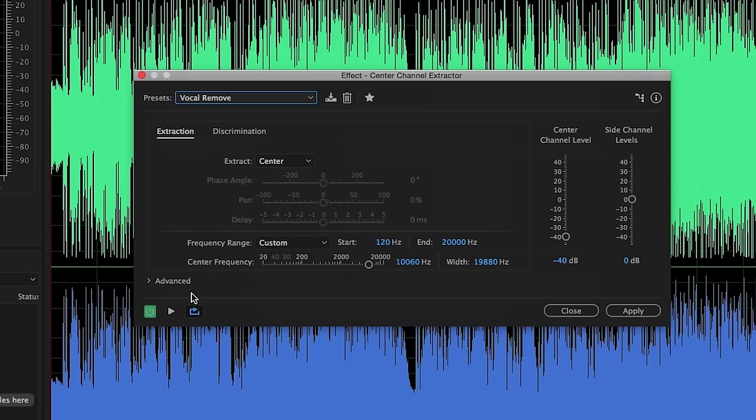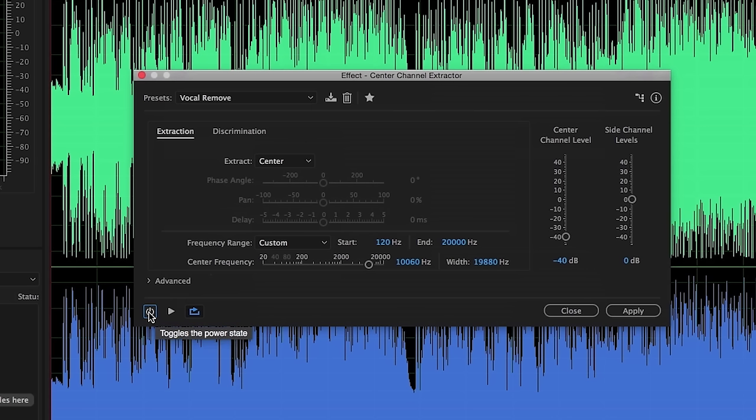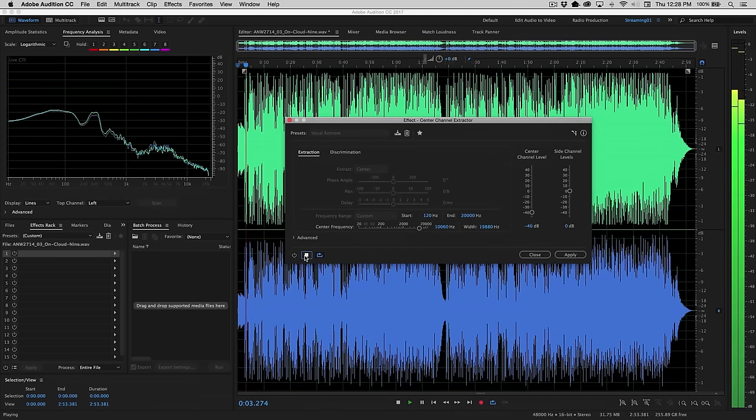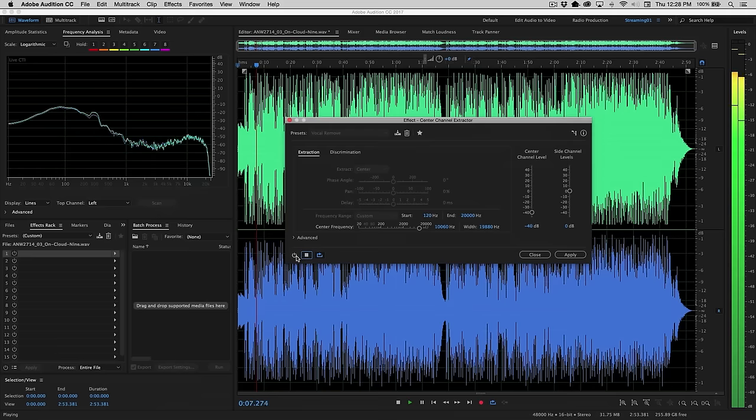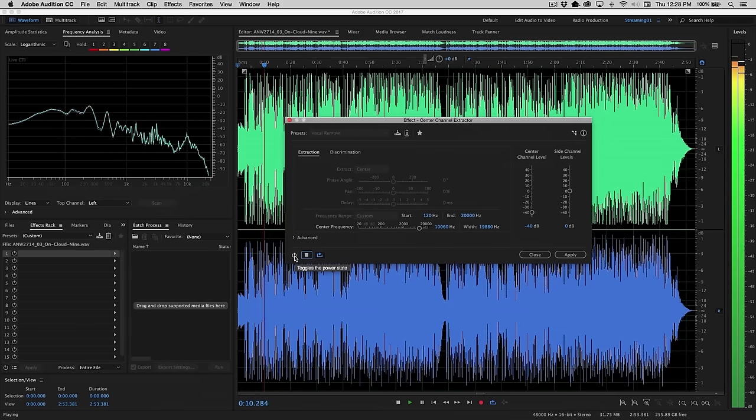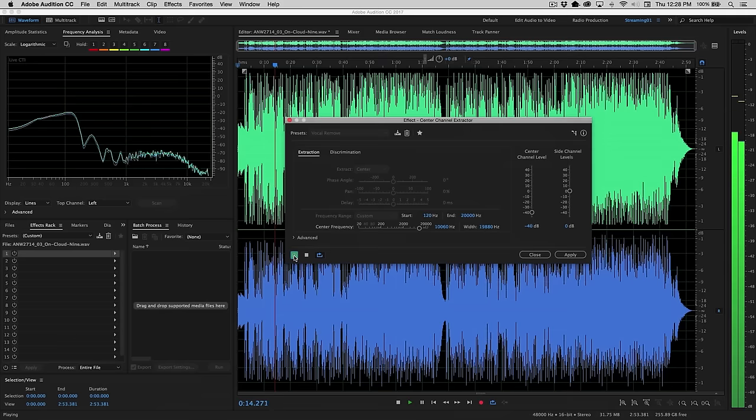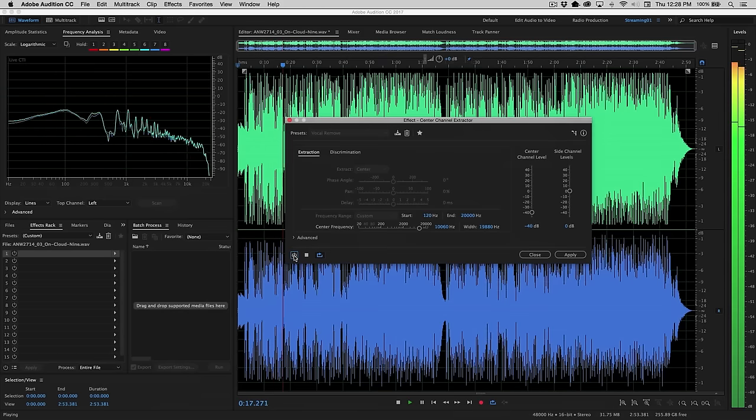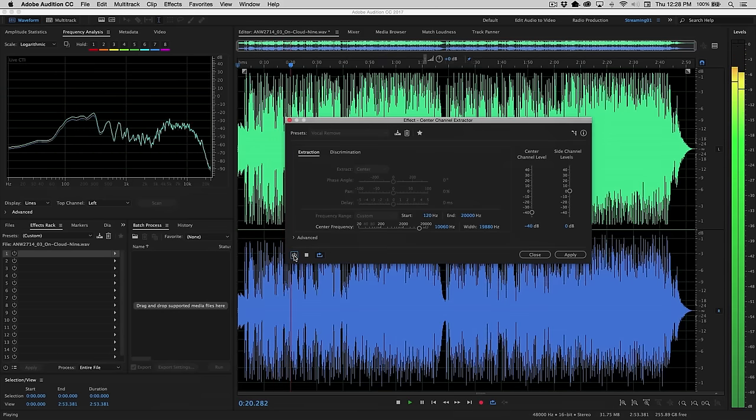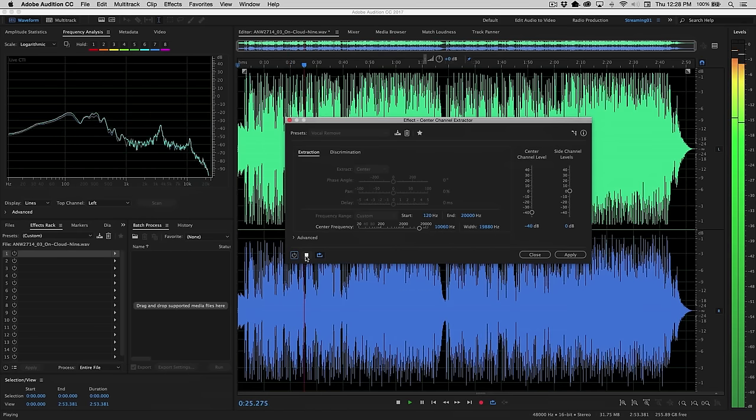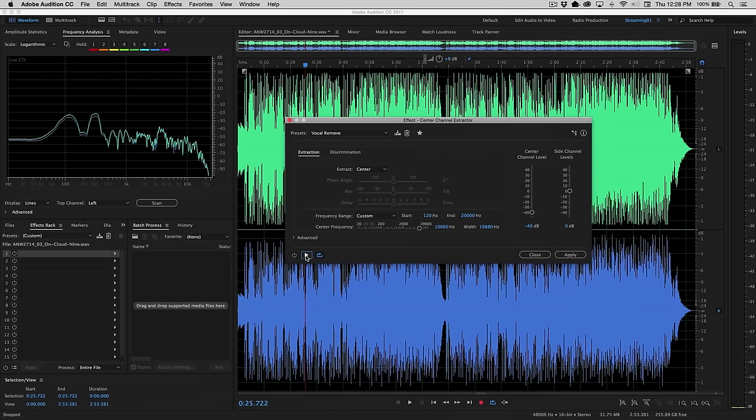Let's go ahead and use that, and we'll start simply by disabling the effect. Let's play it back with all the vocals contained, and then I'll turn on the effect so you can hear what it's doing and how it's able to remove some of that center channel vocal information. Pretty amazing stuff, and this is with the default preset.